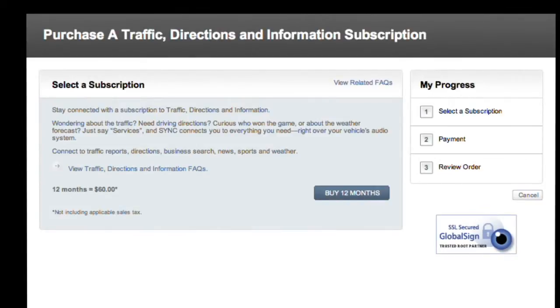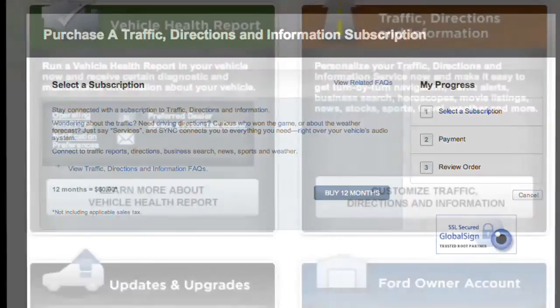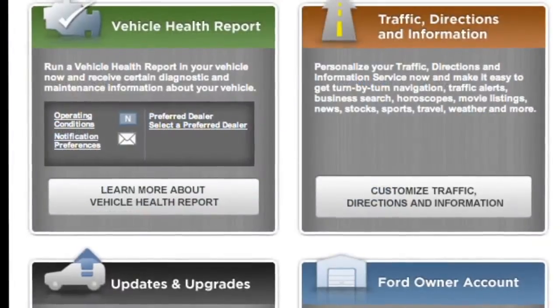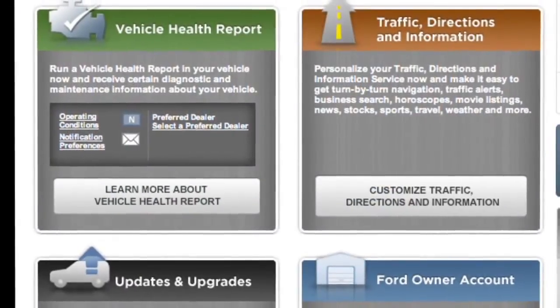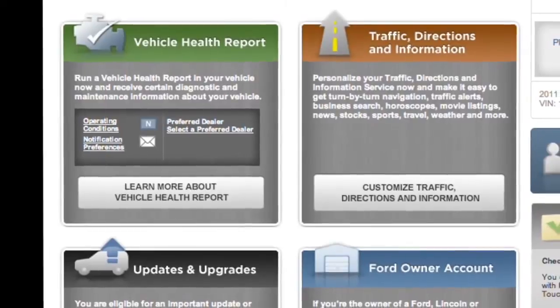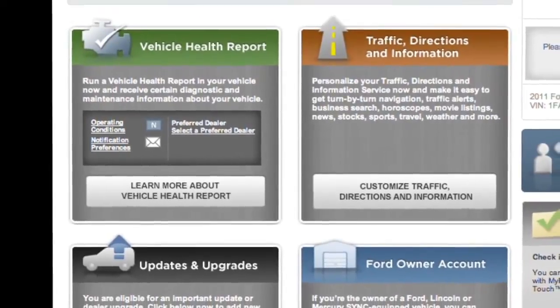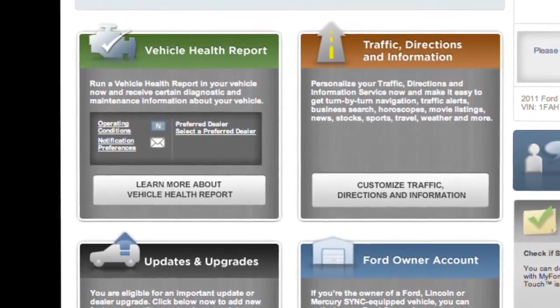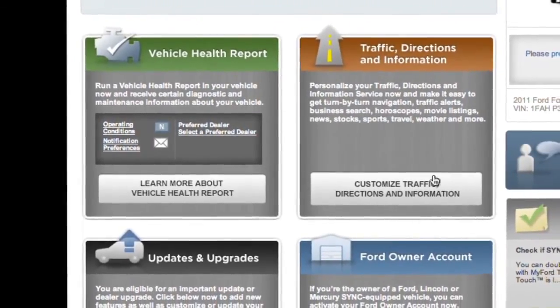If you're prompted to pay and think you've received this message in error, contact us. Your confirmation screen will let you personalize your Sync services, including Traffic Directions and Information, and Vehicle Health Report.